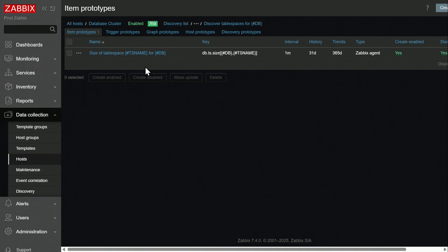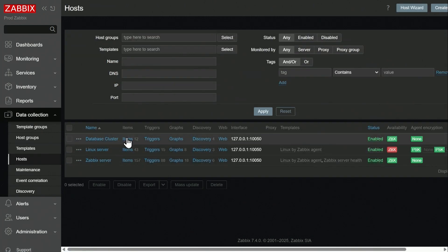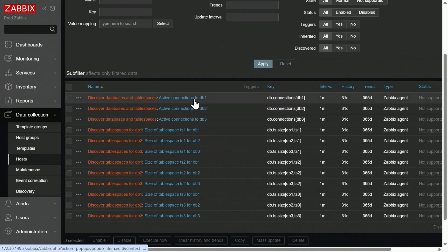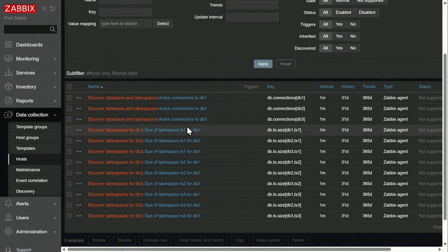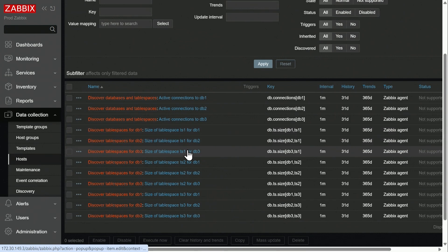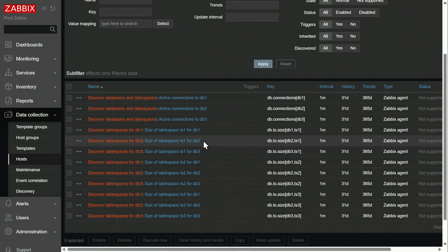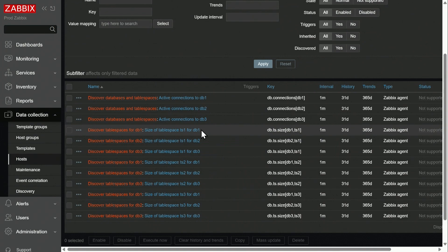Now let's go back to our database cluster host. We can see that indeed we have three items created by the parent low-level discovery rule — active connections on each of our databases. And for each table space, we have size of table space on DB1, 2, and 3. There are no limitations regarding how many levels you can use for nested low-level discovery — a nested low-level discovery rule can have a discovery prototype of its own, so you can go as many levels as you want with the new nested low-level discovery feature.